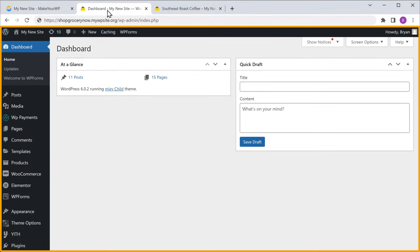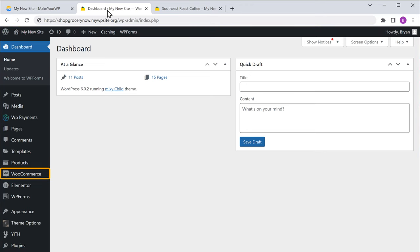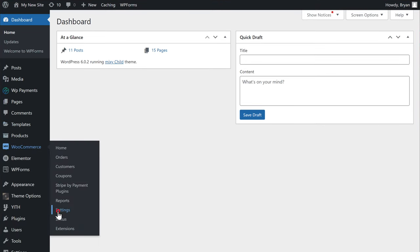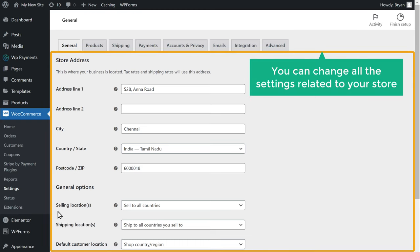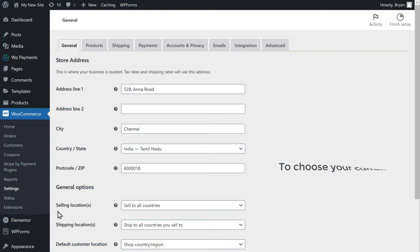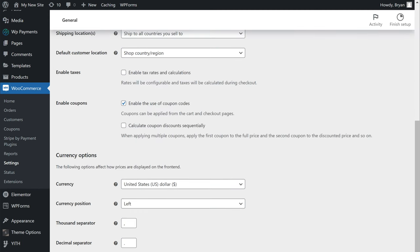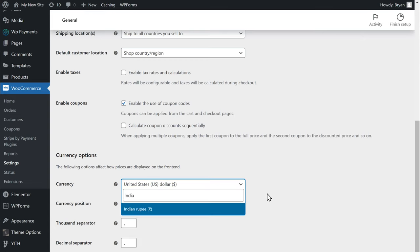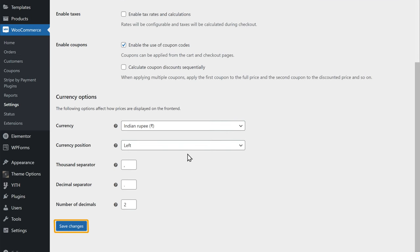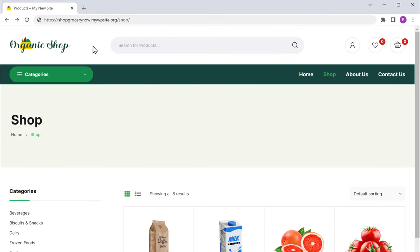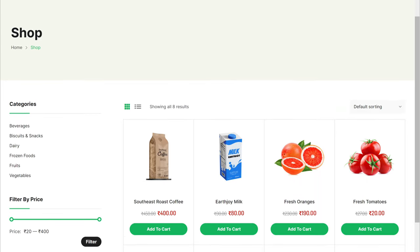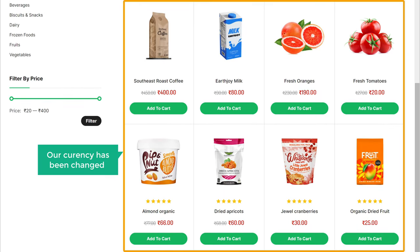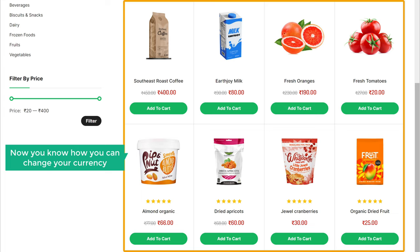Now to change your currency, let's go back to our site dashboard, then go to WooCommerce and click settings. This is the place where you can change all the settings related to your store. Now choose your currency, then scroll down and here you can select the currency for your products. Click here and select the currency you want. I'm going to select Indian rupees. Then click save. Now if we go back to our shop page and click refresh, you can see that our currency has been changed.